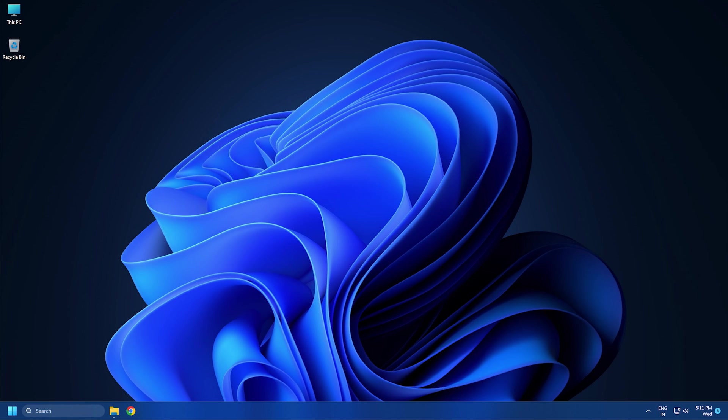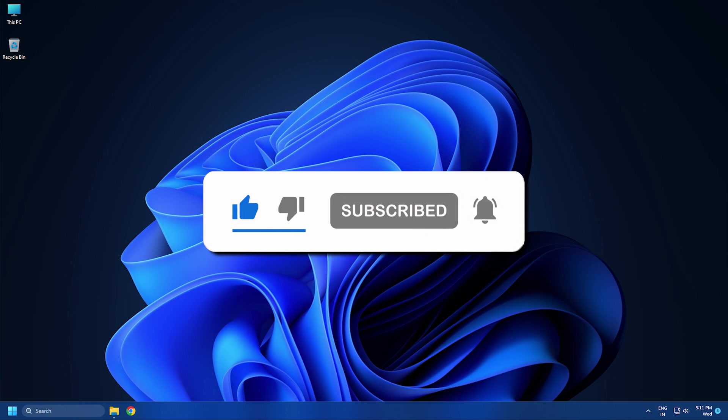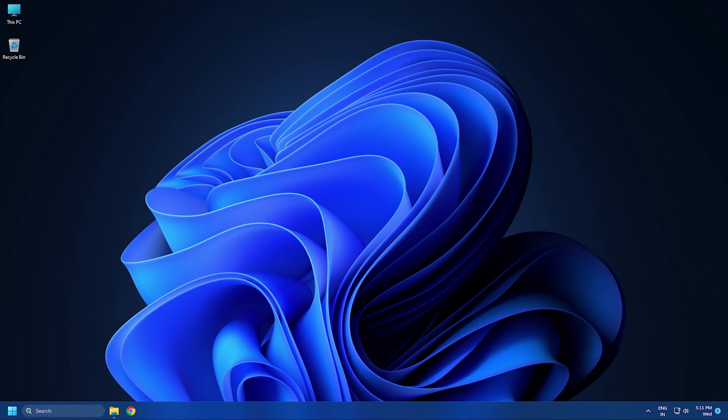So that's it. Subscribe to the Windows Club for all your tech solutions related to Windows. Thanks for watching.